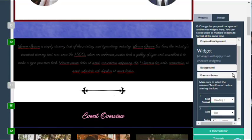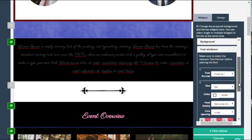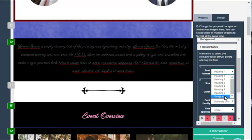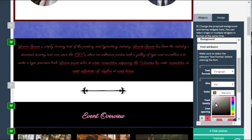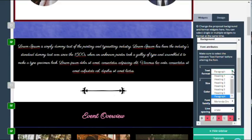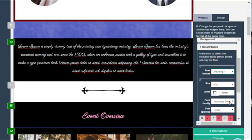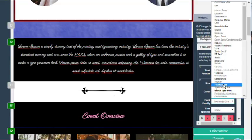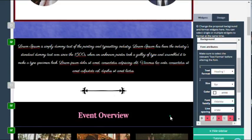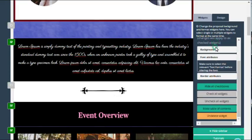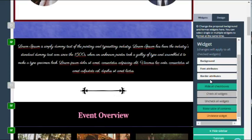You can do the same with font attributes so you can change the font colors and the fonts themselves in multiple widgets at the same time, and you can also do the same with the borders. This allows you to design perfect event proposals much faster than if you're formatting each widget at once.